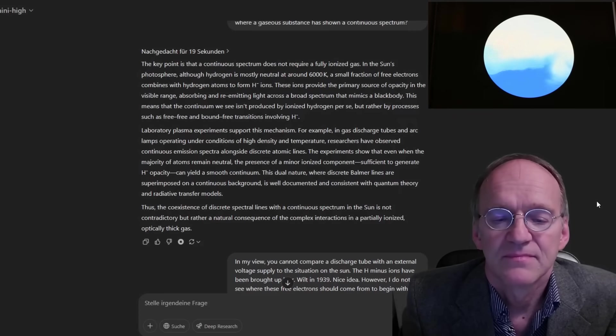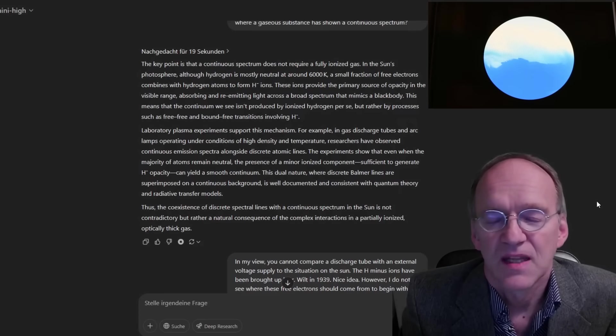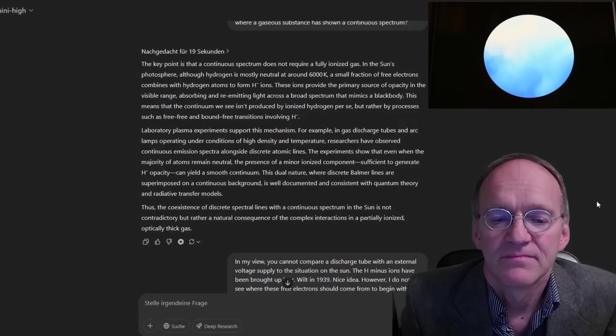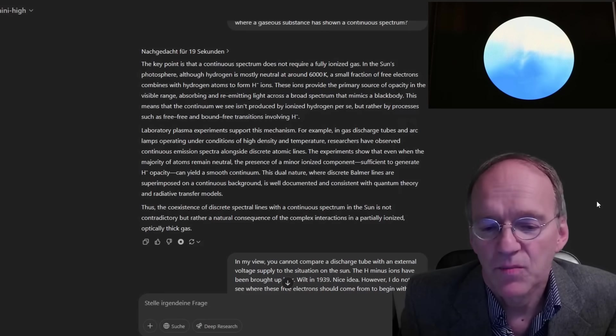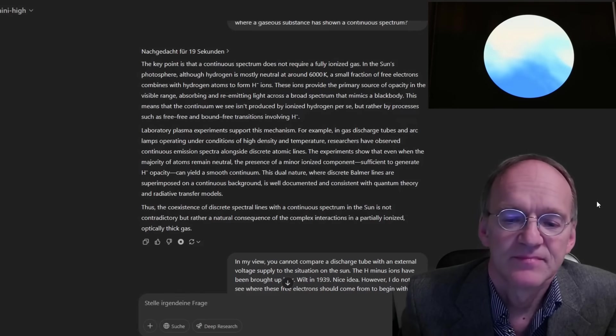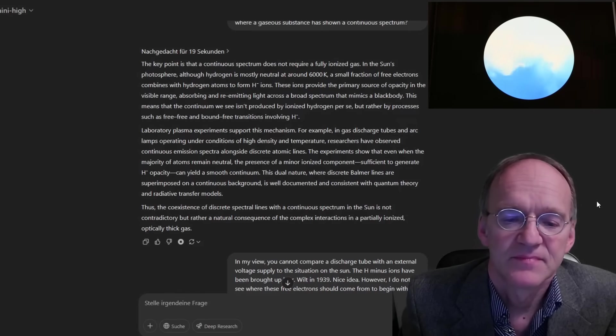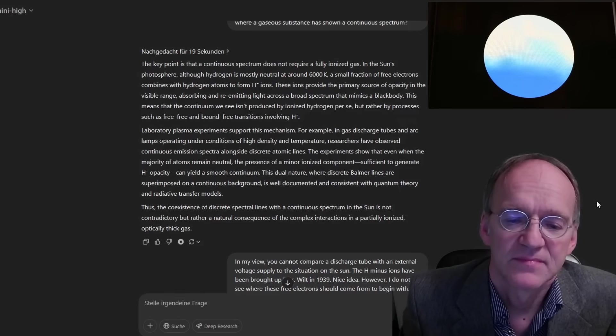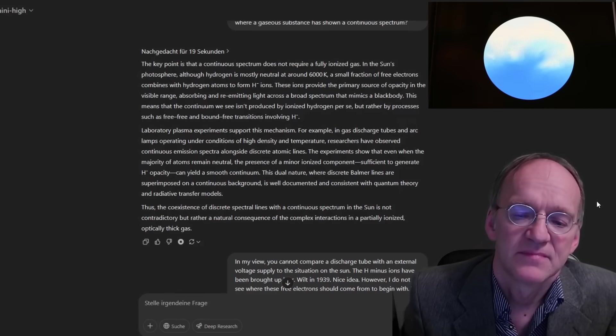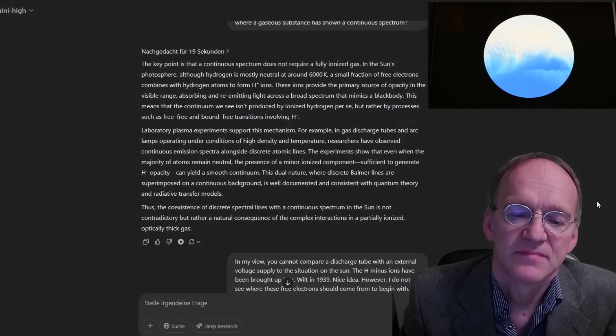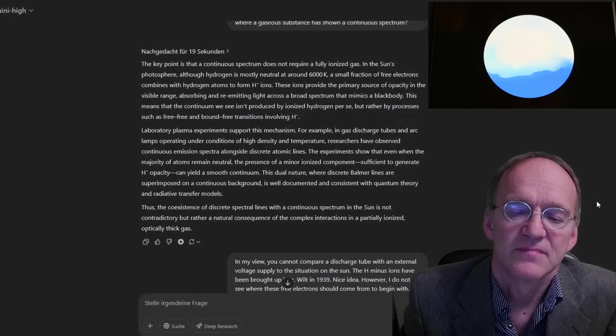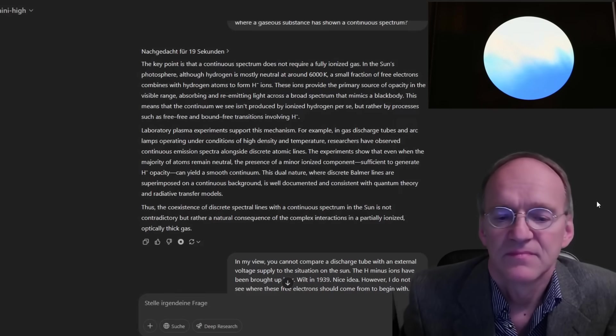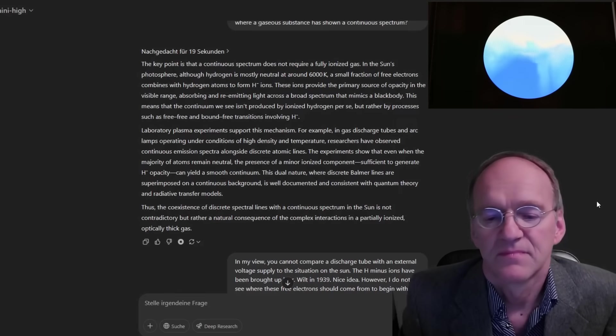Laboratory plasma experiments support this mechanism. For example, in gas discharge tubes and arc lamps operating under conditions of high density and temperature, researchers have observed continuous emission spectra alongside discrete atomic lines. The experiments show that even when the majority of atoms remain neutral, the presence of a minor ionized component sufficient to generate H-opacity,